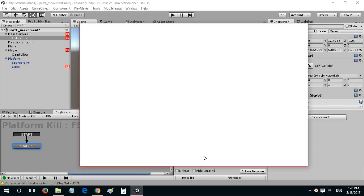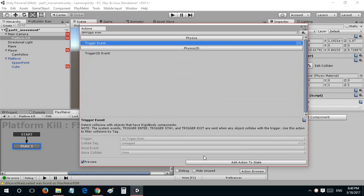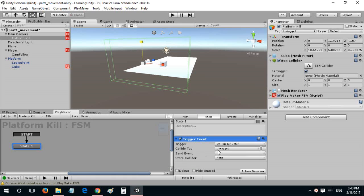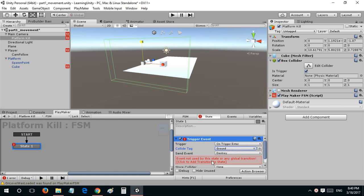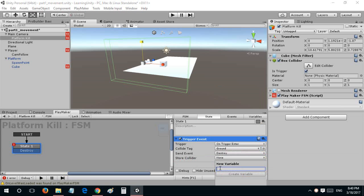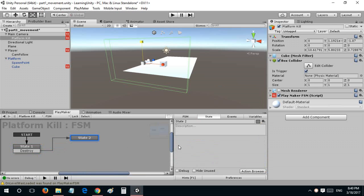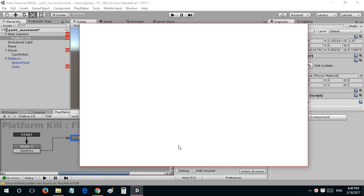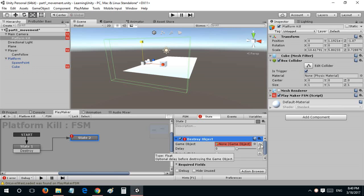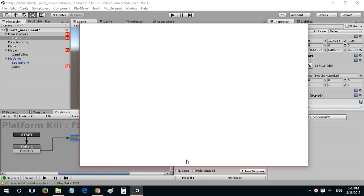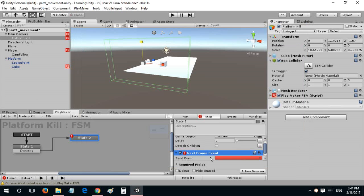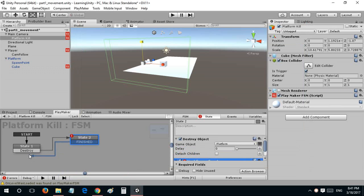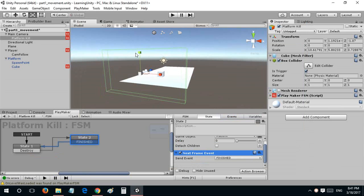I'll add an FSM and this would say trigger event, on trigger enter ground. It would send an event to destroy and it would store the collider in platform, this is a game object variable. I'll say destroy object platform and then go to the next frame event that would shuttle back to the first state. That's going to be pretty much it. I'll save the scene and hit play.